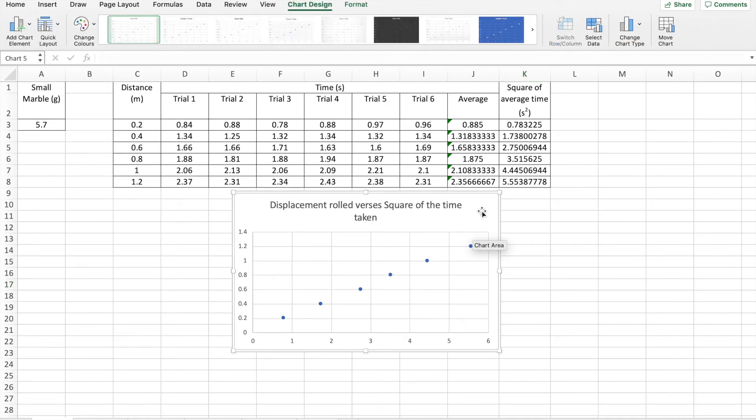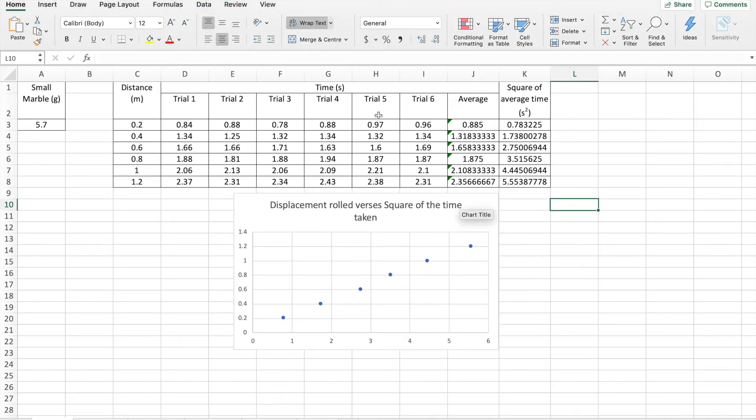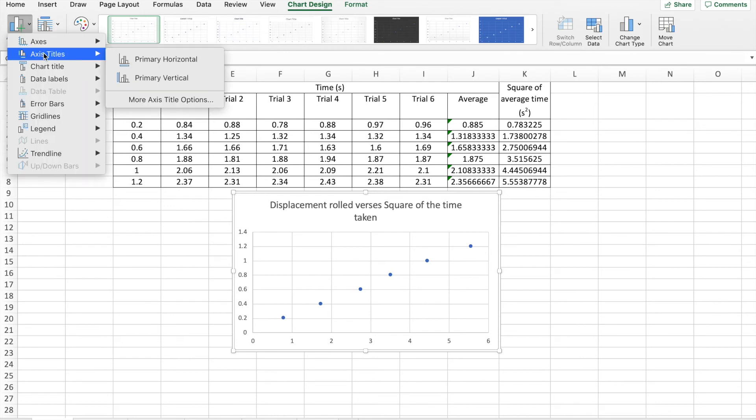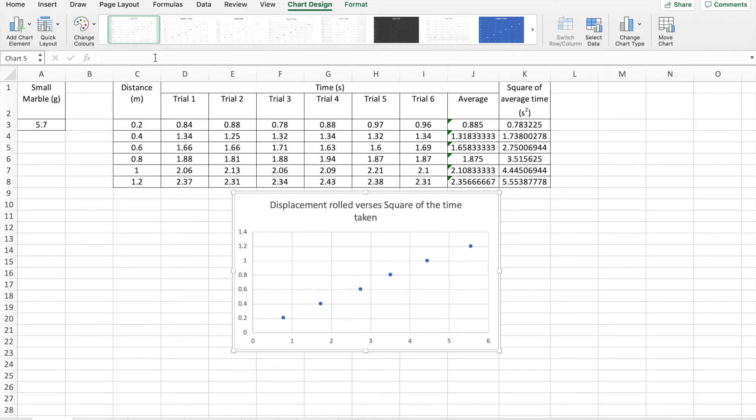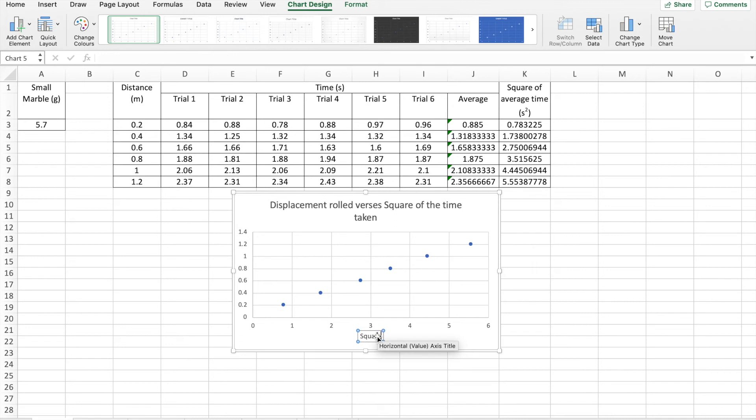Select our chart area. Remember, if you don't have the chart area, the chart design option disappears. So select the chart area. Chart design is there. Come over, add a chart title. We've got axis titles. The primary horizontal axis is square of the time taken. Square of the time taken to roll. And that's seconds squared.